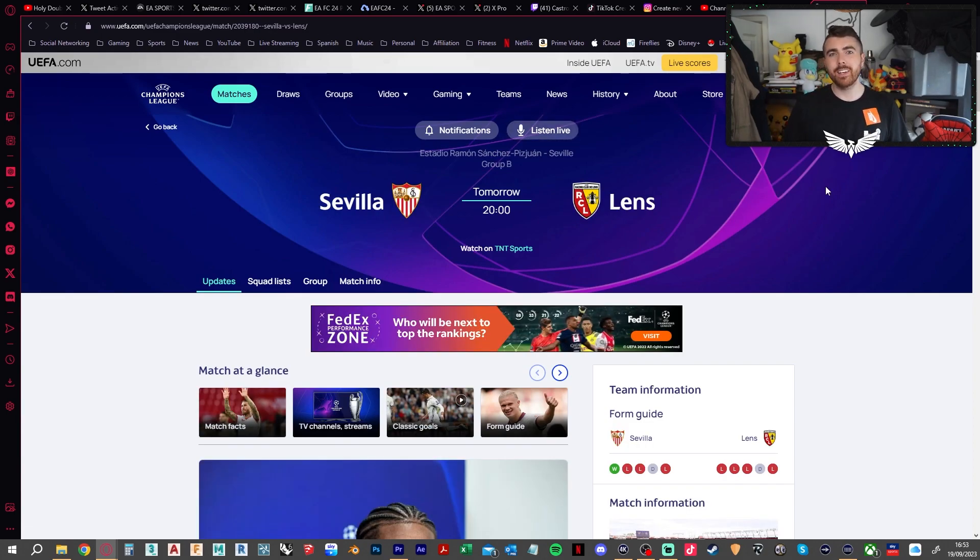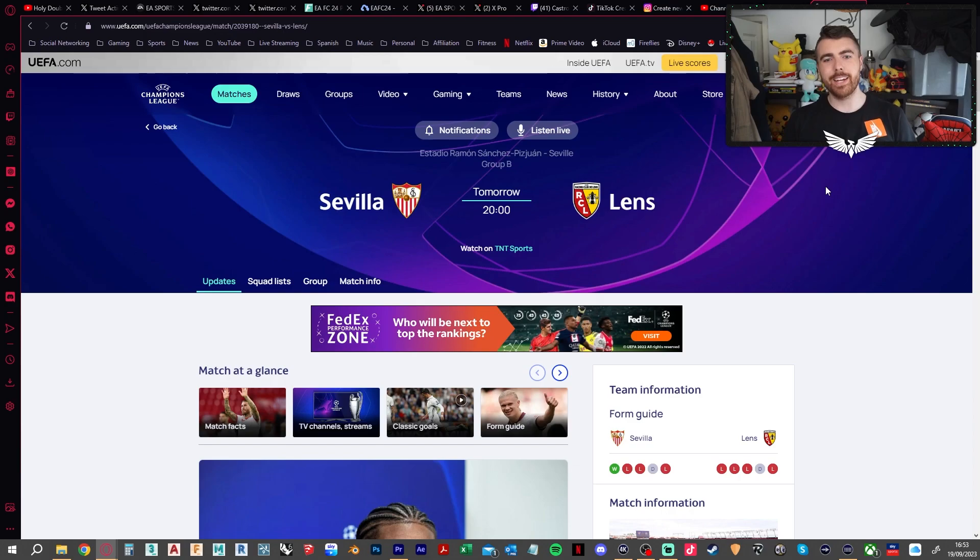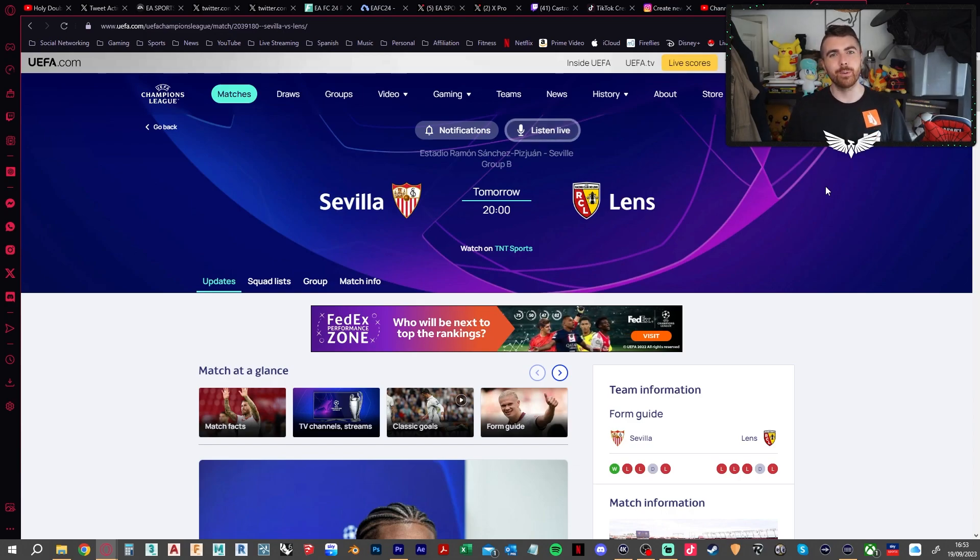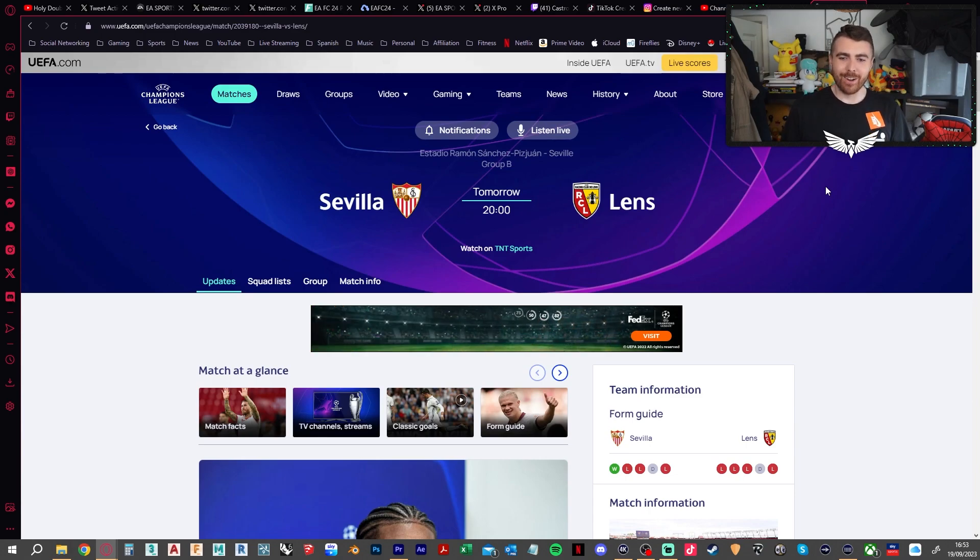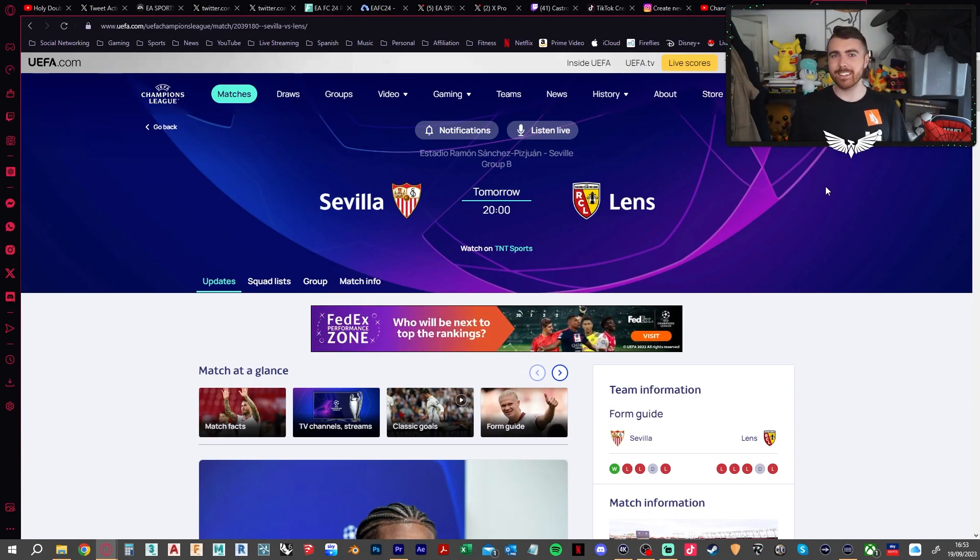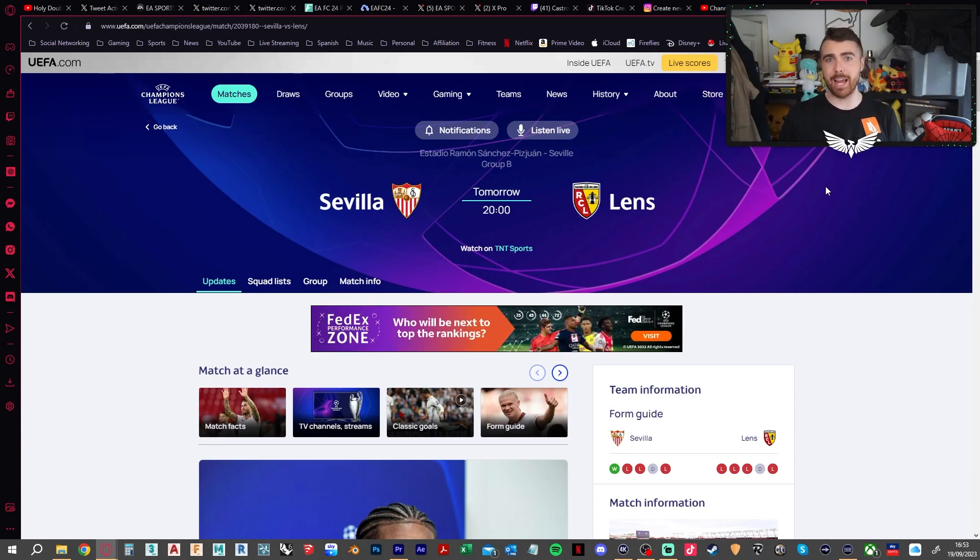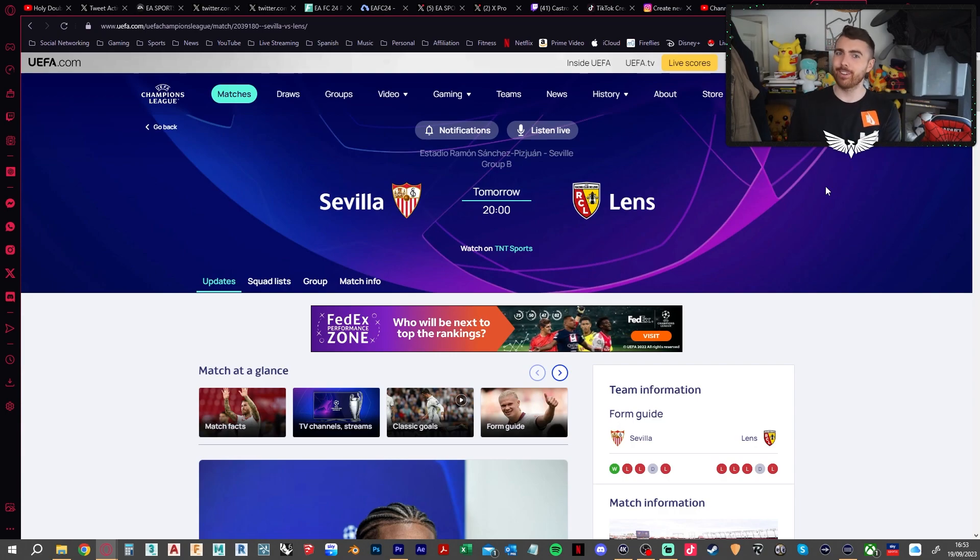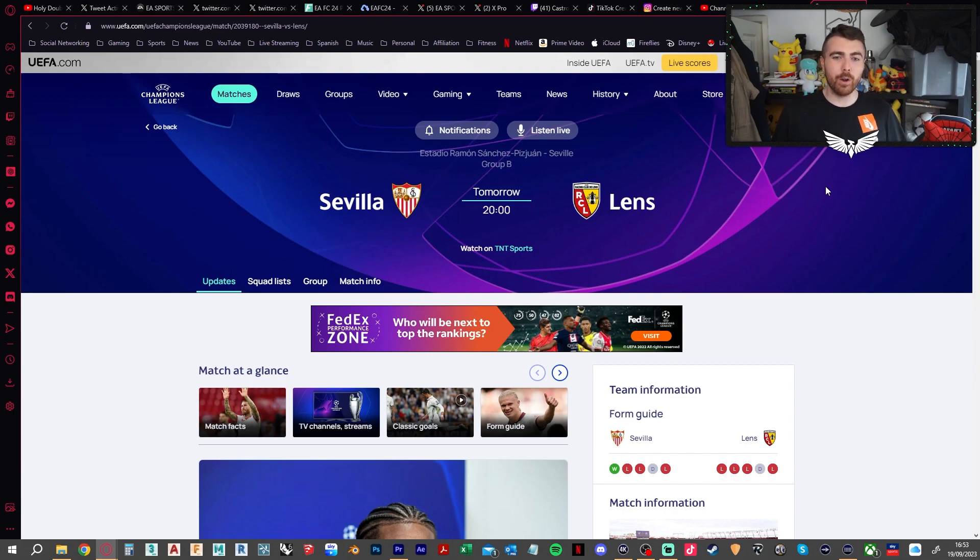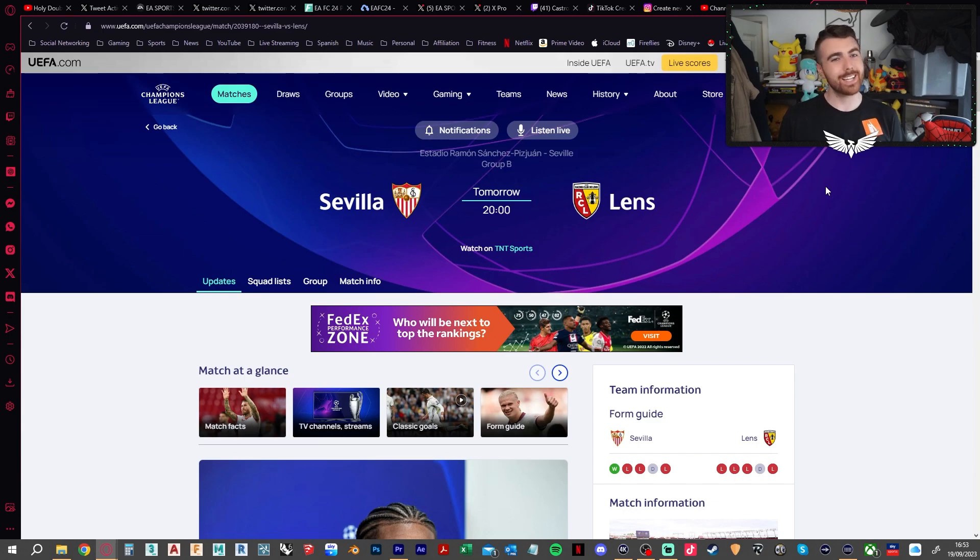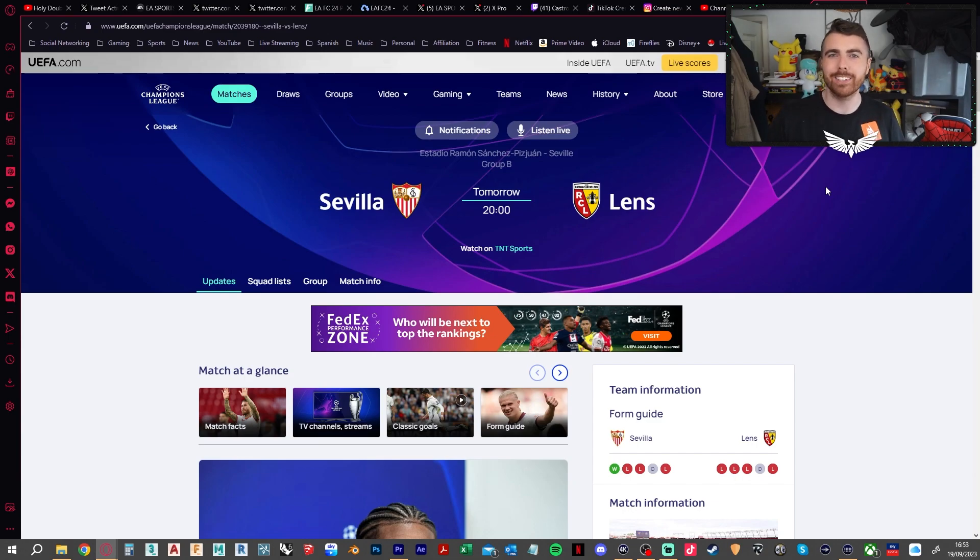Sevilla vs Lens. I mean, Sevilla, we all know what they do. They go out of the Champions League, then they go and win the Europa League. So is that going to happen again this season? The start of their season has been a mess, but so has Lens's. So two teams that are completely out of form right now. This could just be a terrible game. We'll go with a one-all draw because I can never bring myself to predict a 0-0. Too boring.